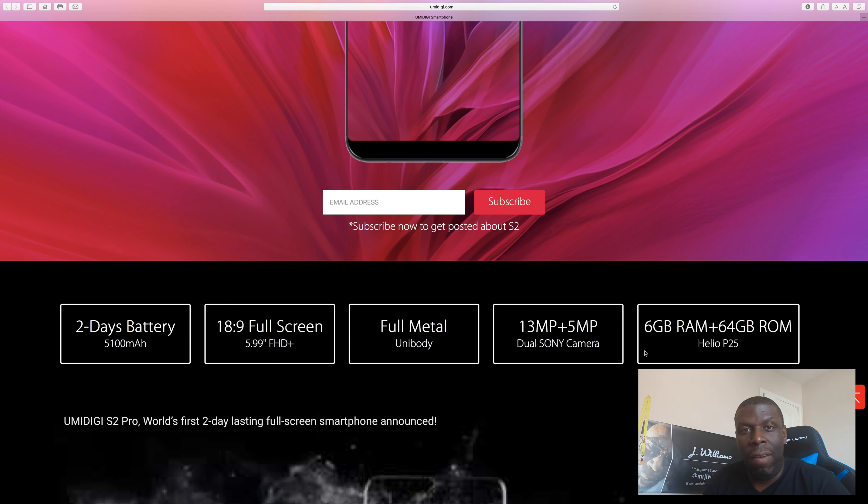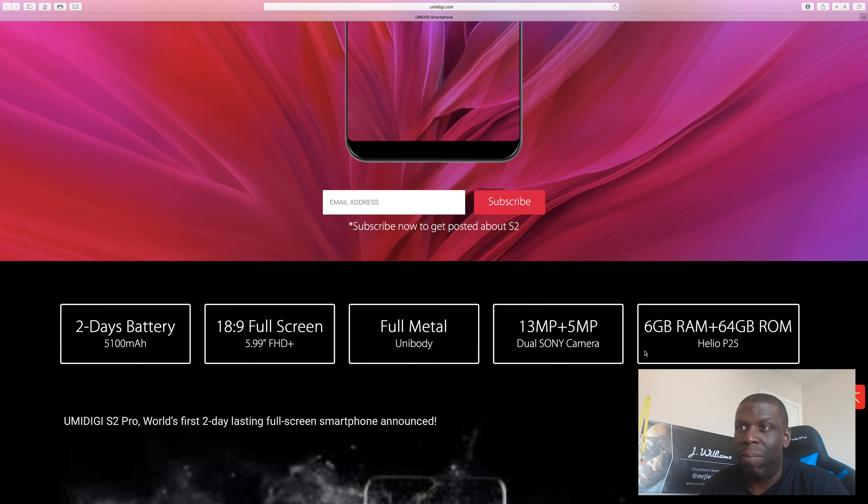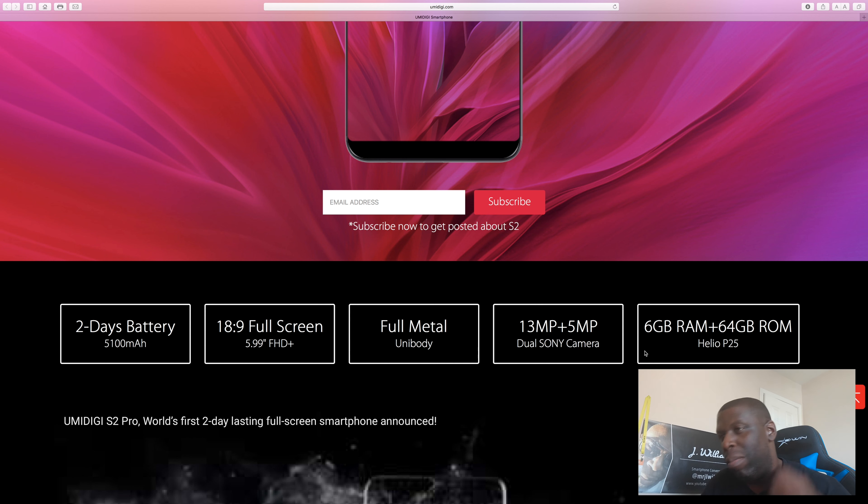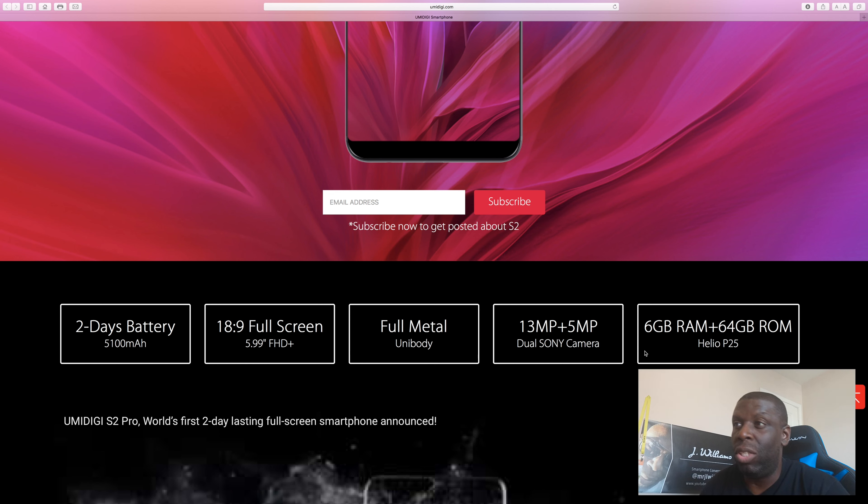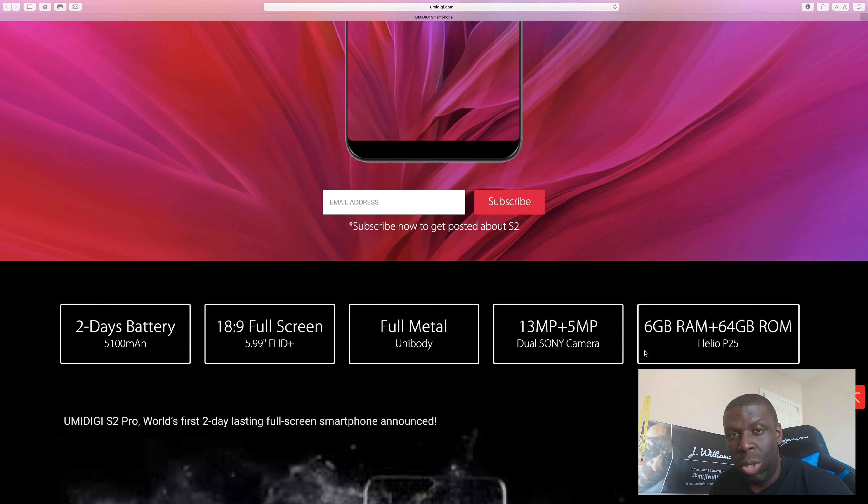18 by 9 full screen display on a pocket-friendly device. Full unibody metal body design. 13 megapixel and a 5 megapixel dual Sony cameras. 6 gigs of RAM, 64 gigs onboard storage with a Helio P25.